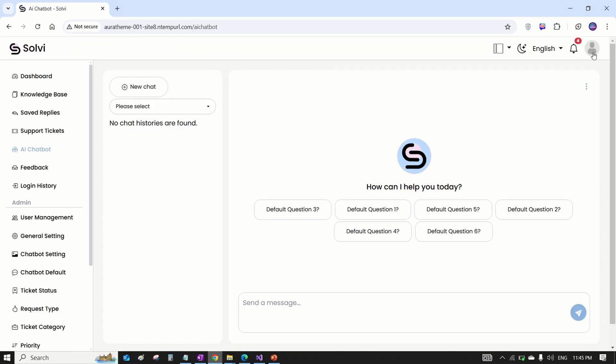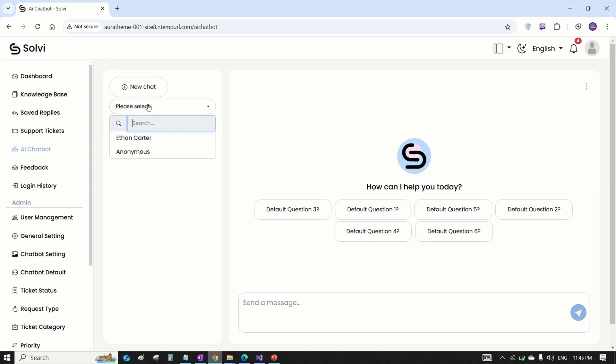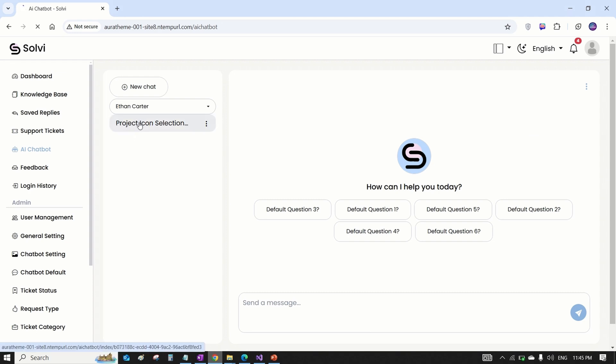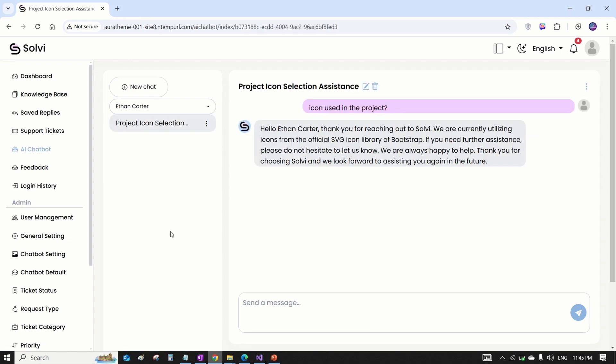Let's switch to the admin account and dive into the AI chatbot module. Here, the admin can see all the conversations everyone's had with the chatbot. Just pick the customer from here and a list of their chats pops up. Click on a chat and the whole conversation shows up.